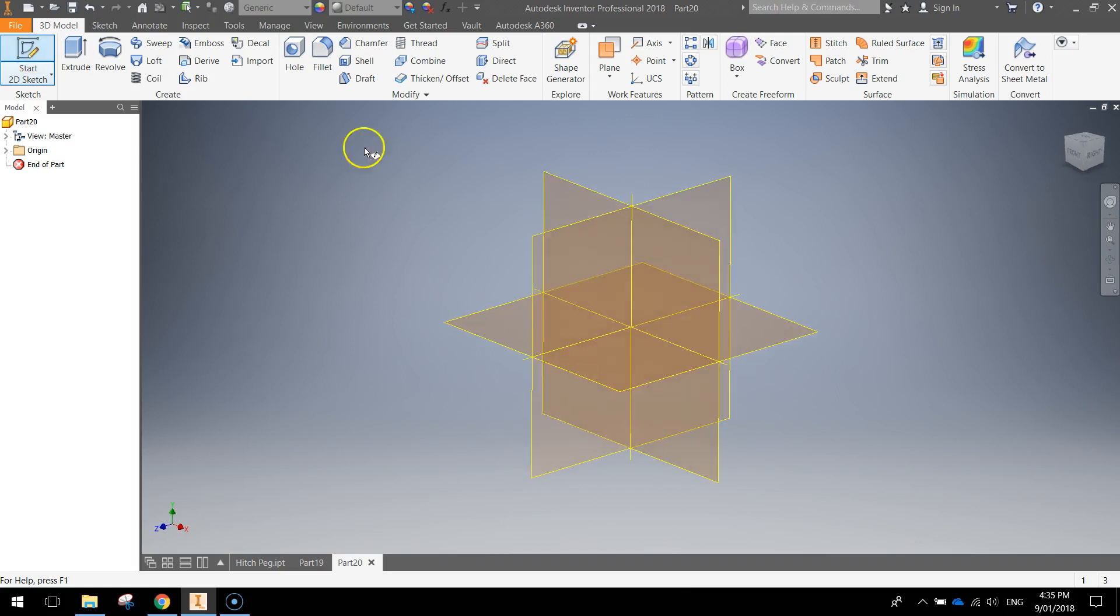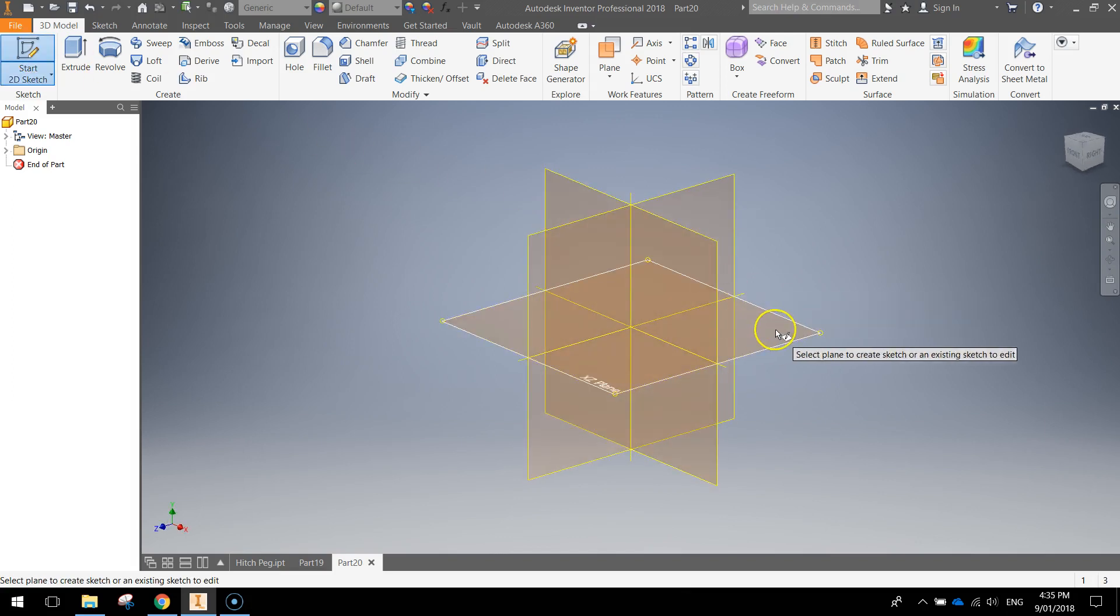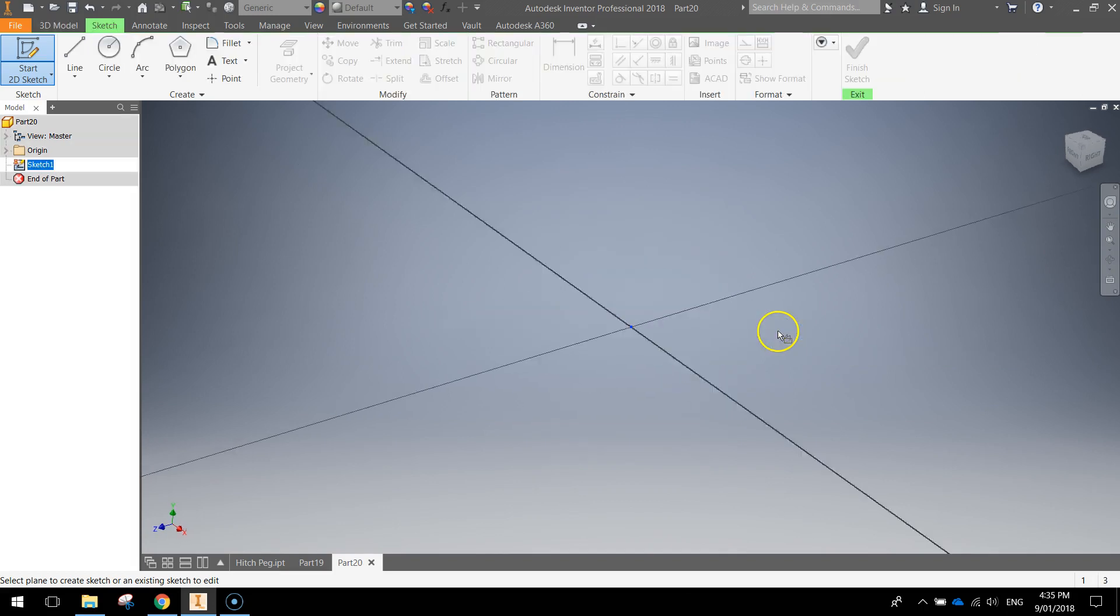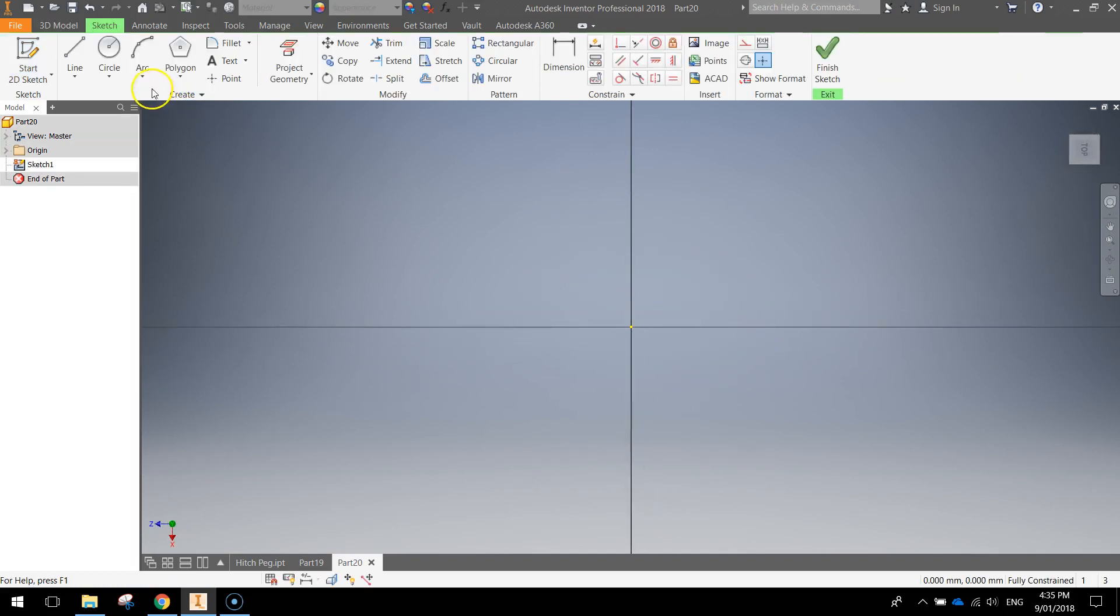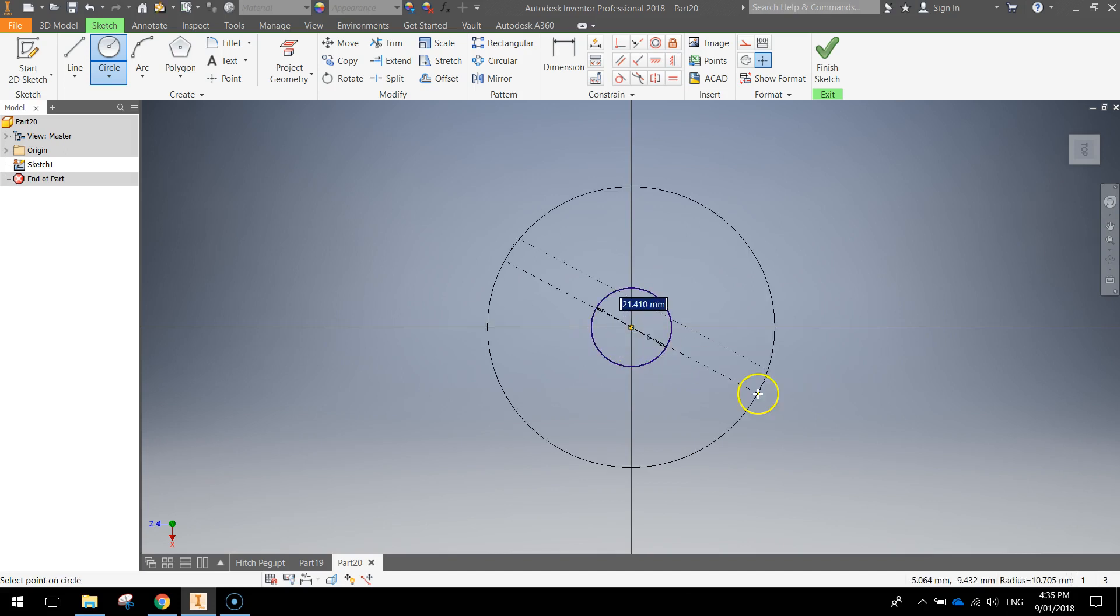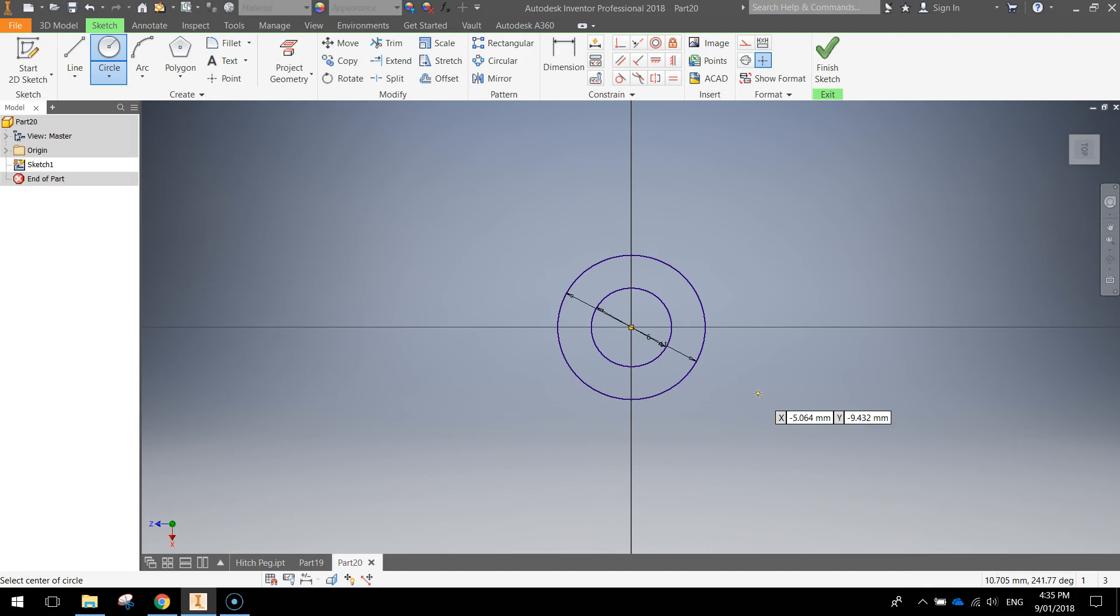Start a 2D sketch and use your base plane which is the XZ plane. Grab the circle tool and draw two circles. First one is 6 millimeters, press enter. Second one is 11 millimeters, press enter.